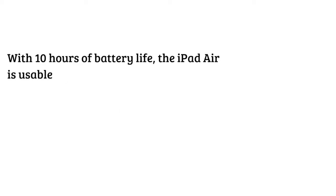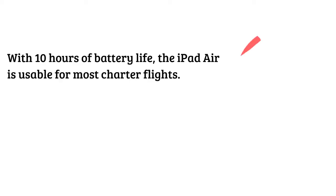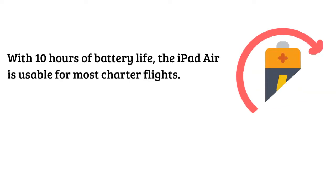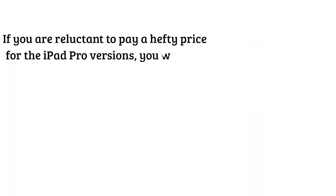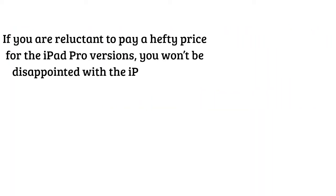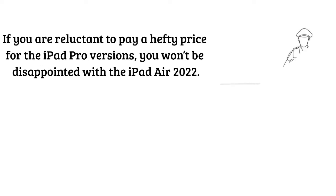With 10 hours of battery life, the iPad Air is usable for most charter flights. If you are reluctant to pay a hefty price for the iPad Pro versions, you won't be disappointed with the iPad Air 2022.